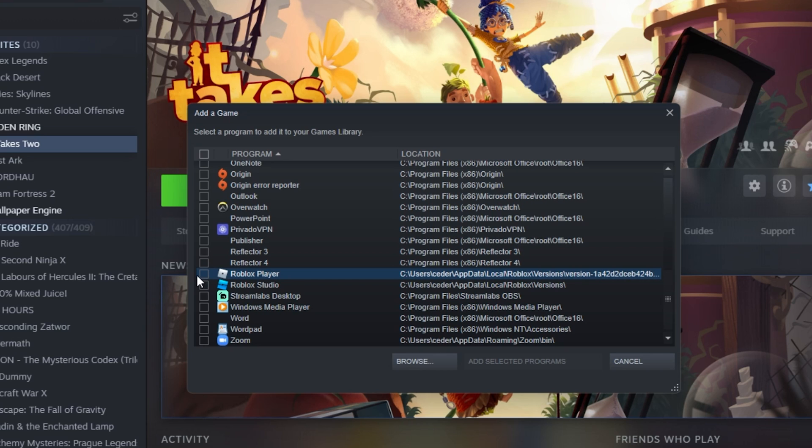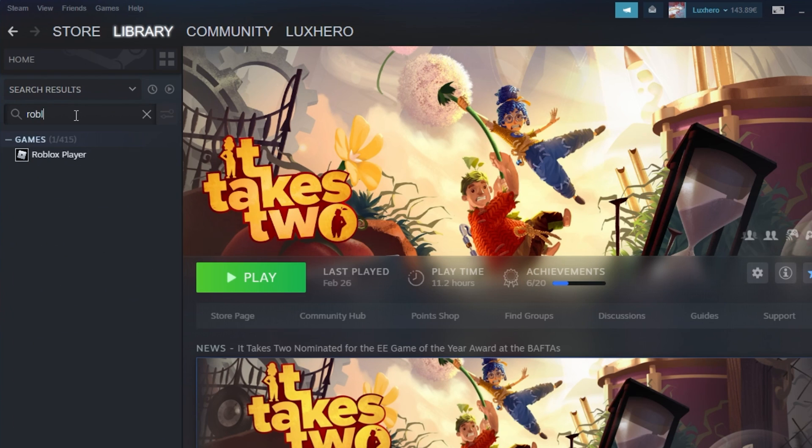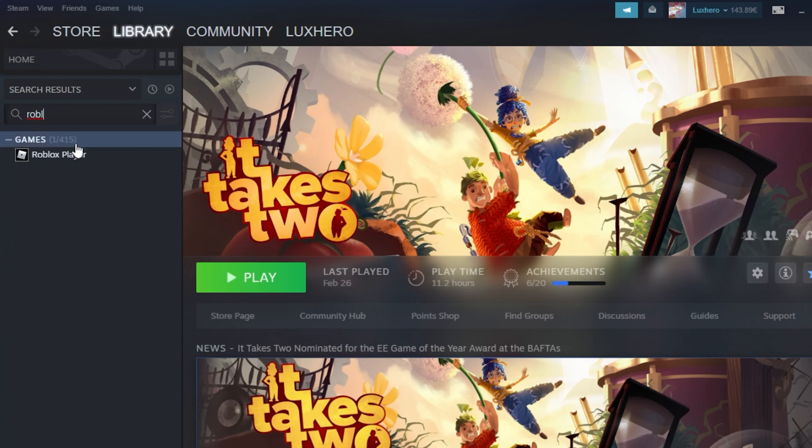Select the game you wish to add, in this example the Roblox player. Click on Add selected programs and the Roblox player will then be added to my Steam library.